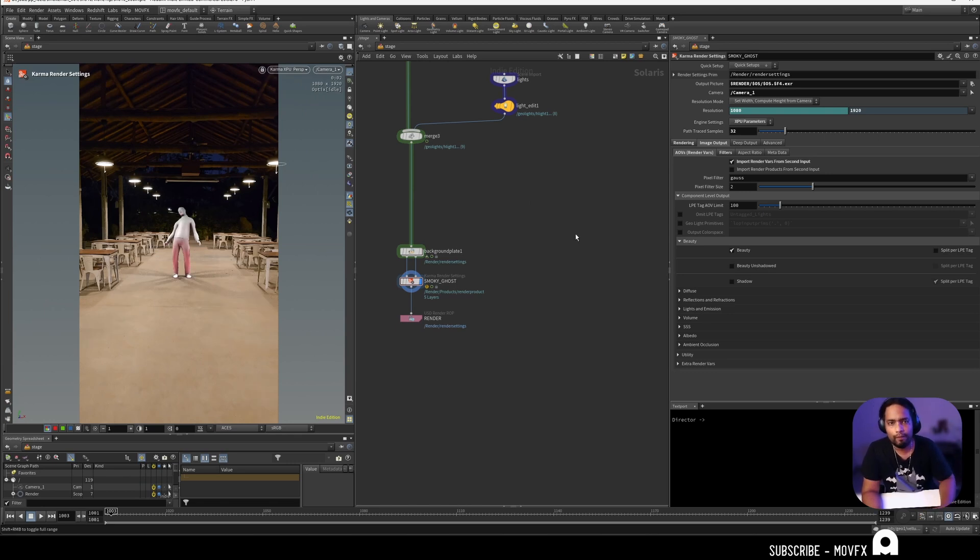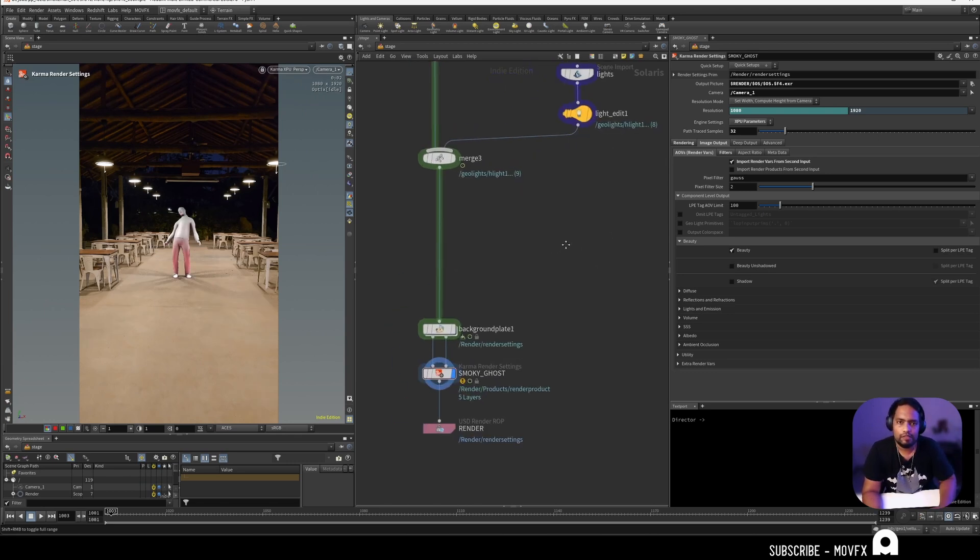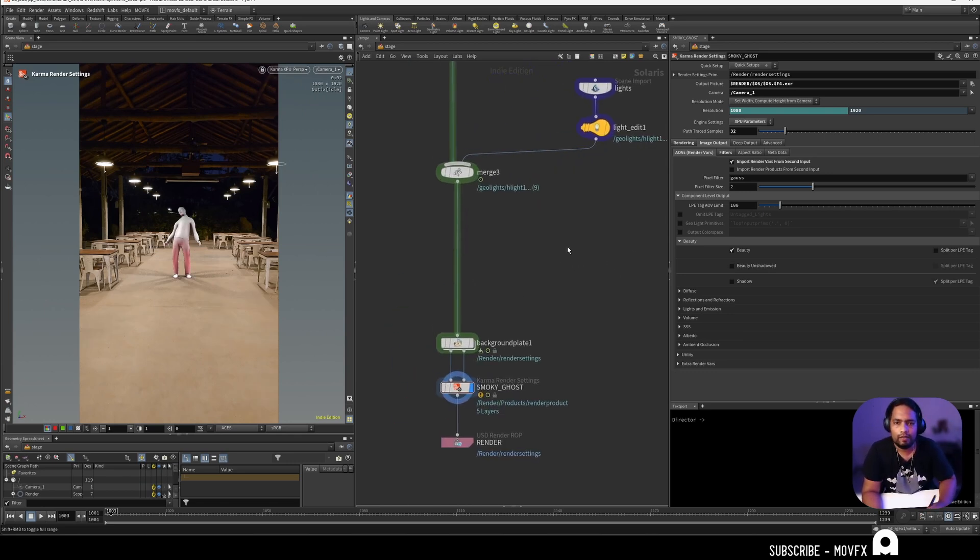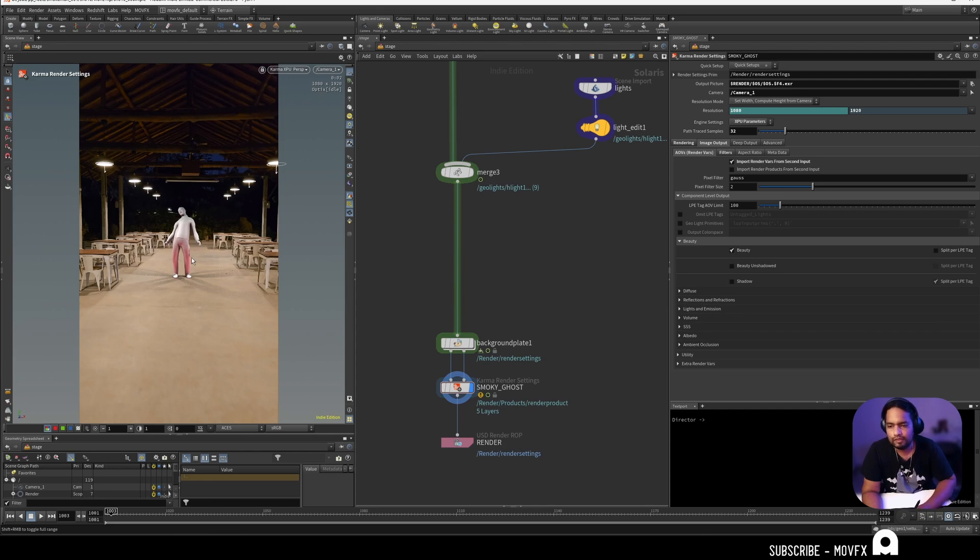Hello, welcome back. Today we're going to see how to set up a shadow catcher in Houdini like this. We have an object here and we have a ground which receives the shadow. Let's see how to set this up.